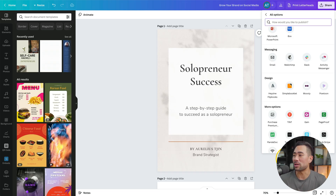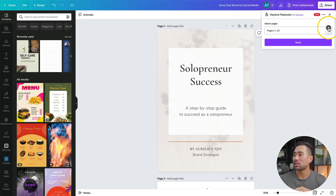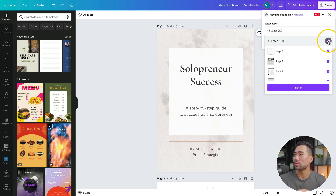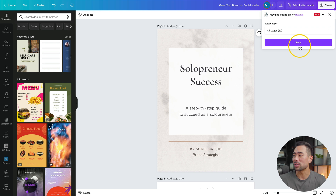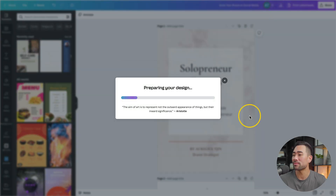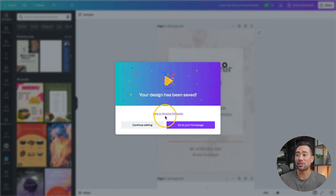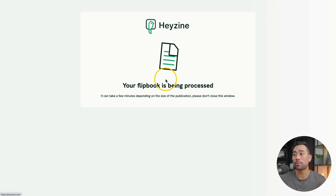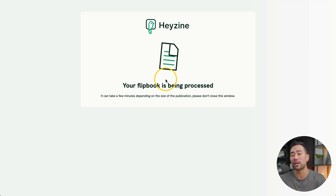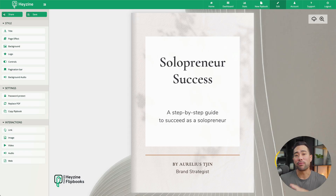We're back with my original design and now I'm going to click on Hazine Flipbooks. Select the pages that you want, making sure you select all of them if you want all pages included in your flipbook, and then click Done. Click Save — it's preparing your design. This next part is important: you're going to want to click on 'View in Hazine Flipbook.' And now it says your flipbook is being processed. Depending on how many pages you have, that'll determine how long it takes. And voilà, there it is.